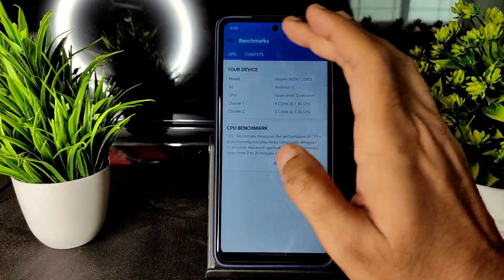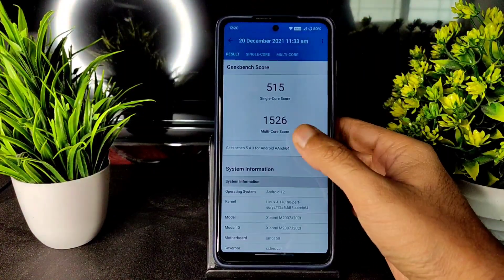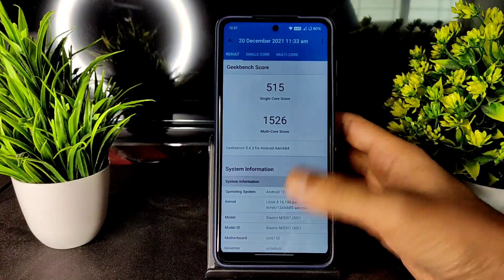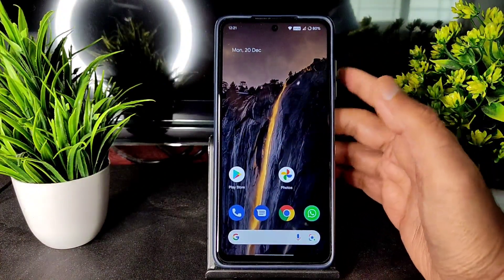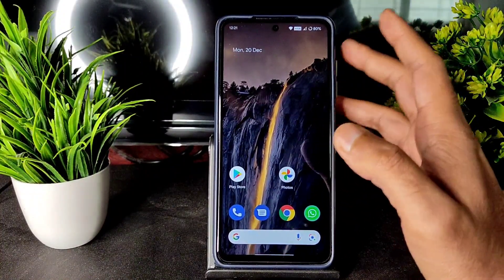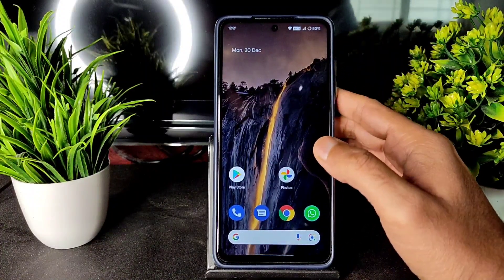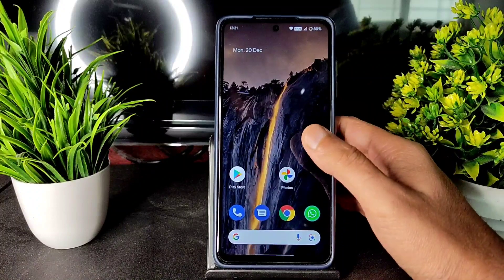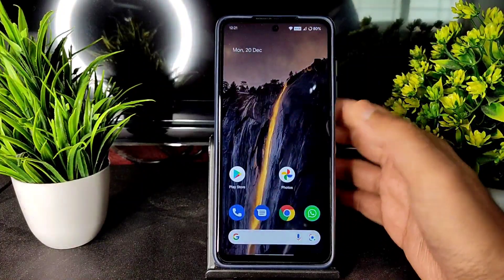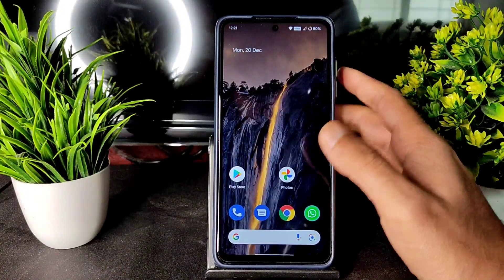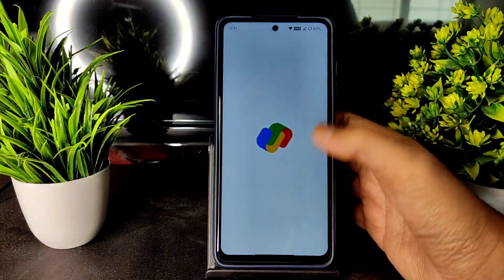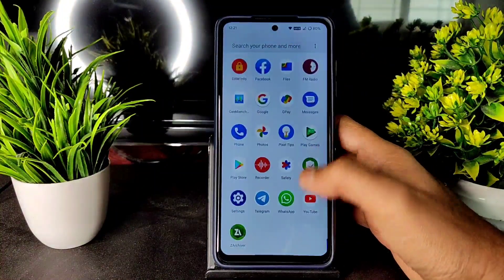Geekbench scores: single core 515, multi-core 1526. One thing I noticed is that while downloading BGMI resource files during setup — which usually warms up the device — this ROM ran noticeably cooler. I don't know if it was the weather, but it was cooler, which I liked. You can also use Google Pay; I'll show the safety net status.